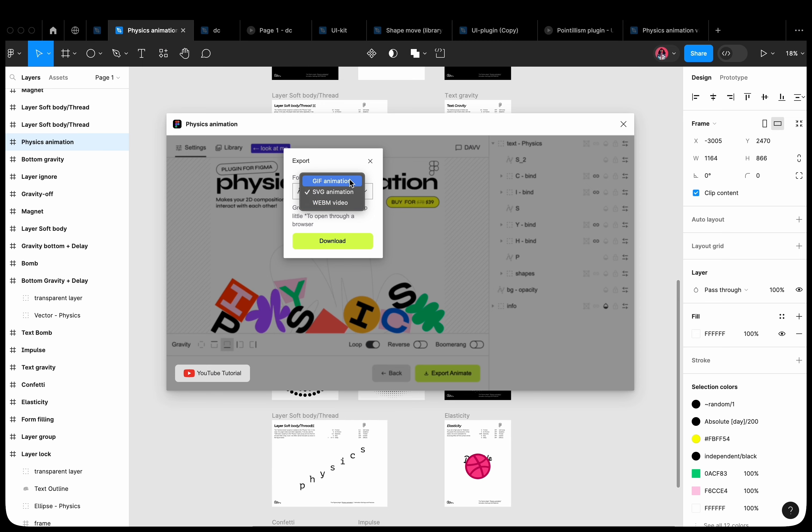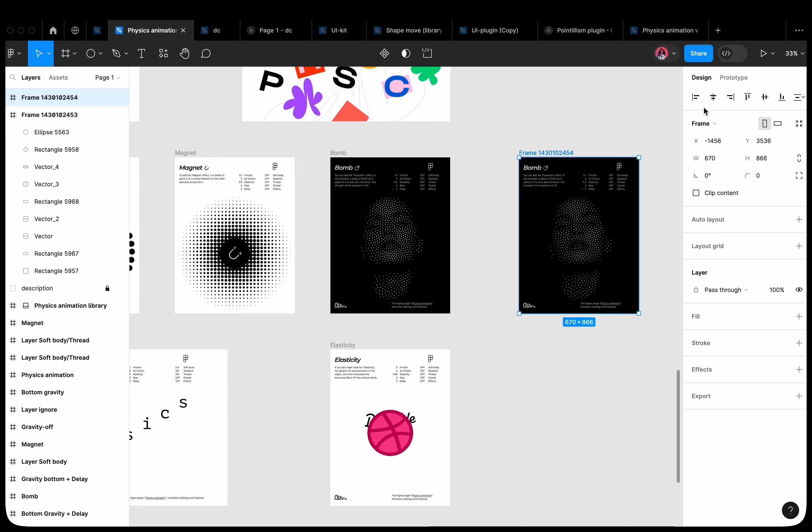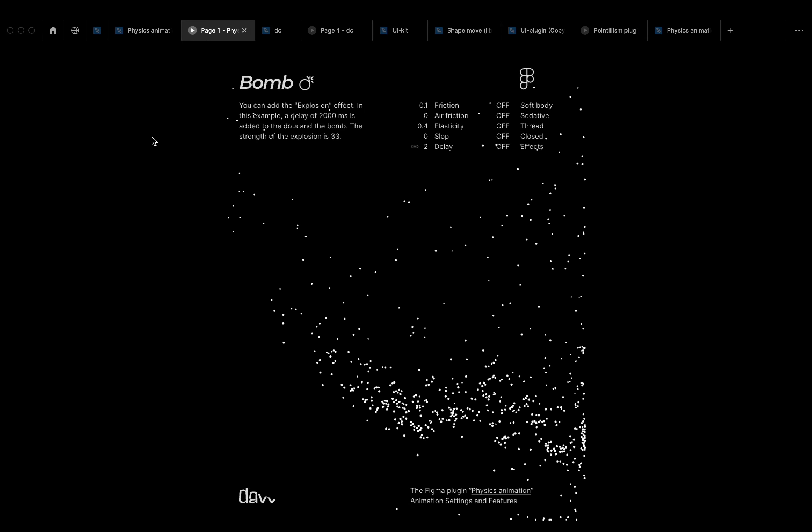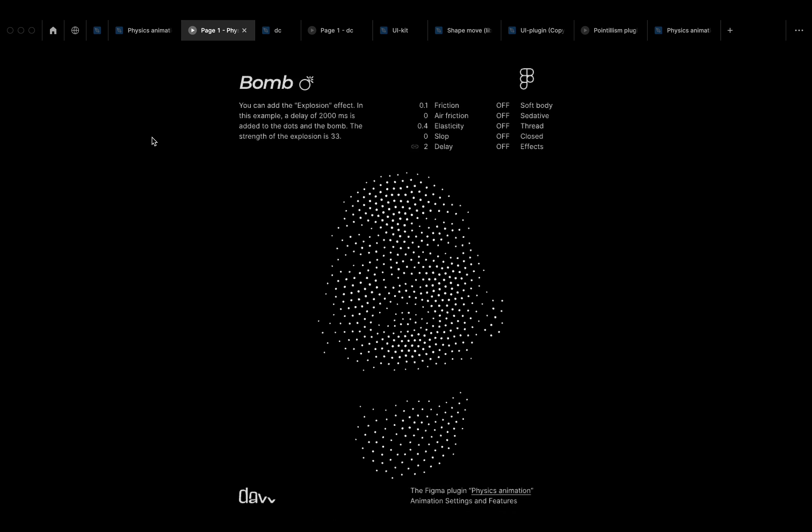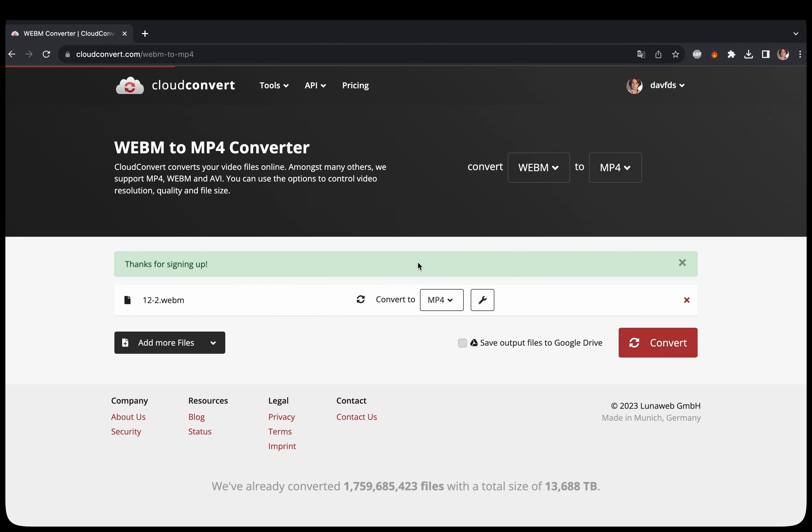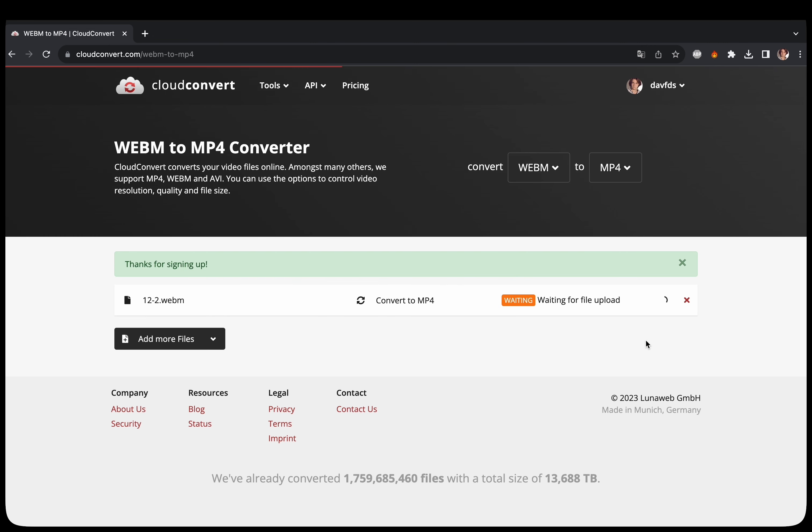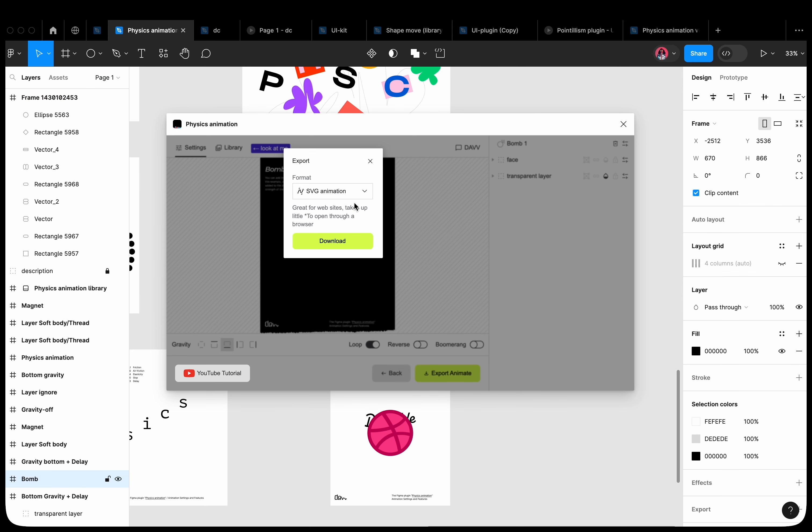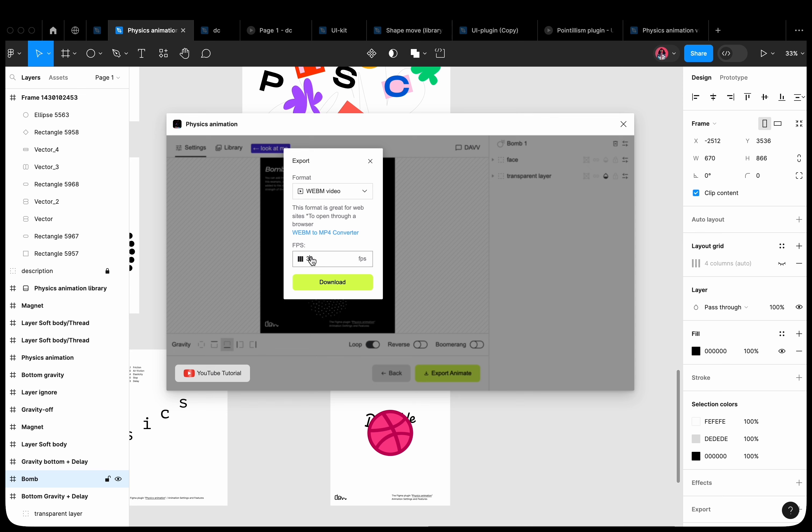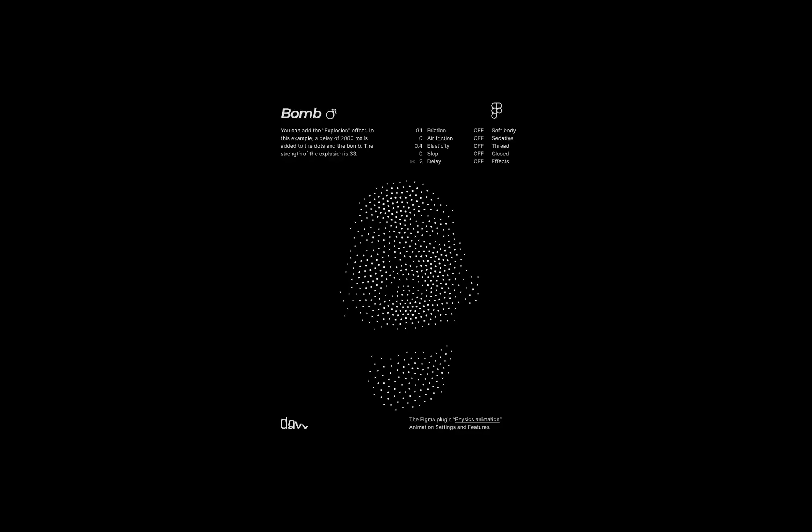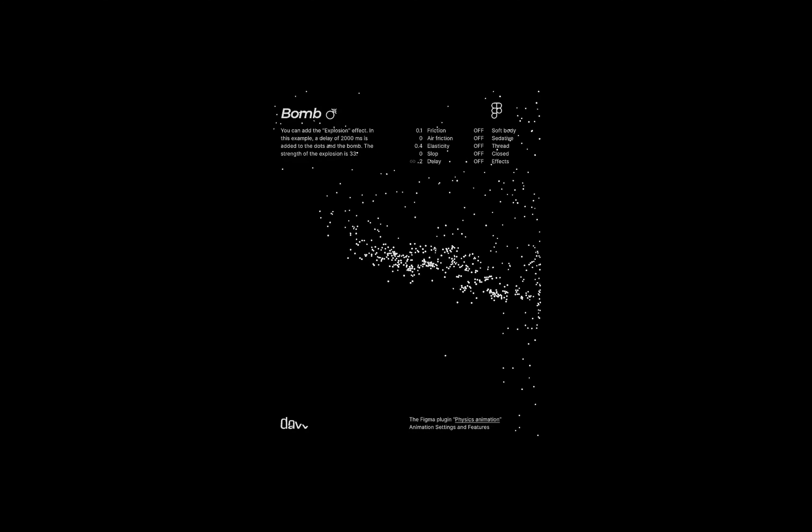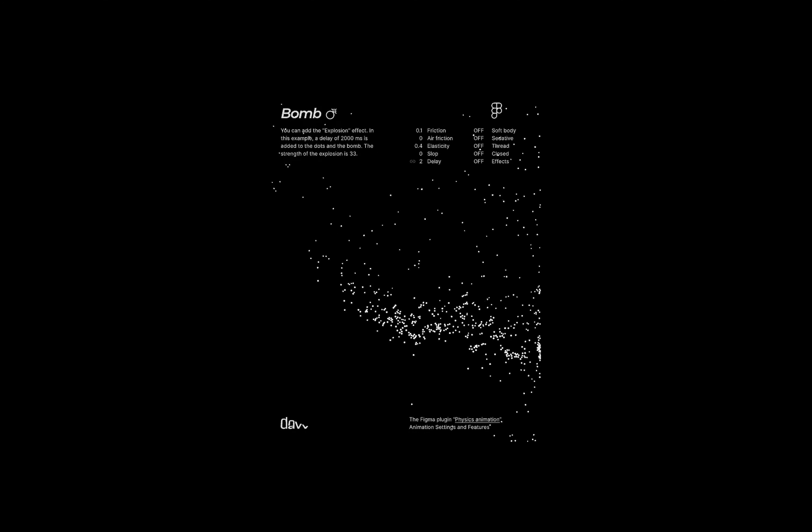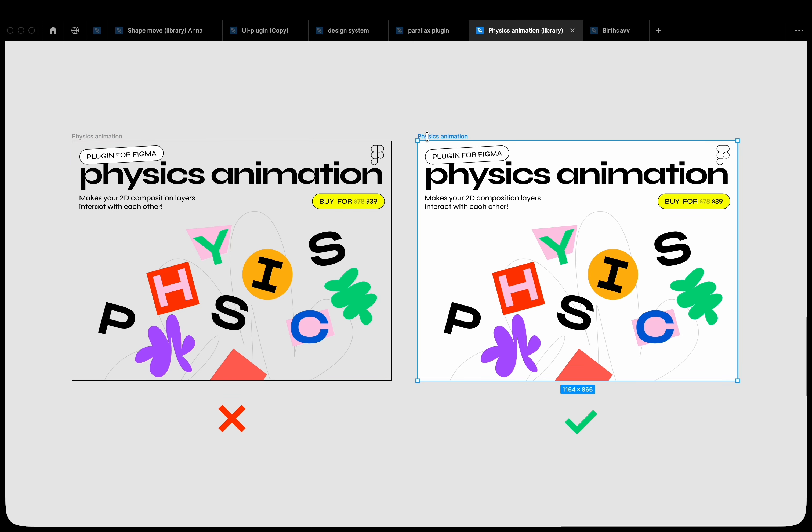GIF format. Standard format that can be added to Figma prototype. WebM video format, which can also be added to Figma prototype in a pro account. If you need the MP4 format, there are many converters from WebM to MP4. For GIF and WebM export formats, you can set the frame rate. WebM can be exported at 240 frames and add a slow motion effect. To avoid artifacts, always export WebM and GIF with a background.